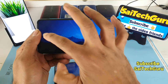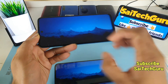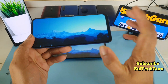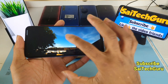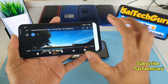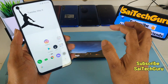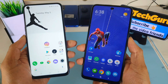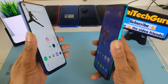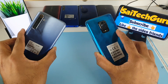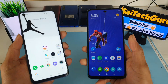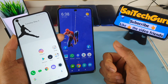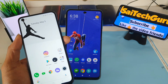On the Redmi Note 9 Pro the notch is in the middle, so you need to cover the top portion to the middle to disable the front camera area. Overall, in terms of display quality, the Realme 6 is a clear winner — it has slightly more saturated colors and higher brightness levels compared to the Redmi Note 9 Pro. For more videos, subscribe to my channel. I'll be doing plenty of display comparisons between phones, so stay tuned. That's it for this video — see you in the next one, until then bye!